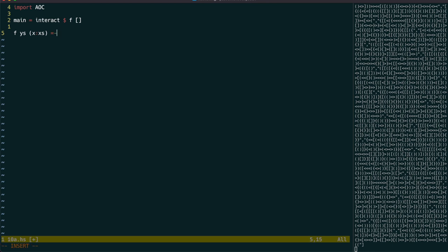If the next character x is an open bracket, we add it to the stack in the recursive call.